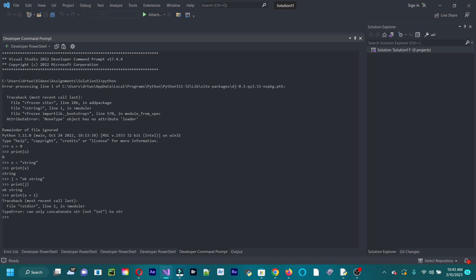So if we wanted to fix that, we could do this. Change x is equal to nine. Now we could do this. Print x plus one. Now it's ten. See, that's fixed.